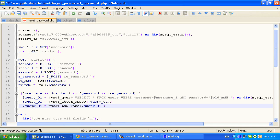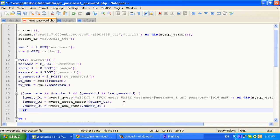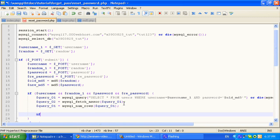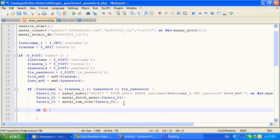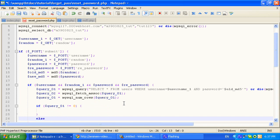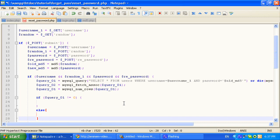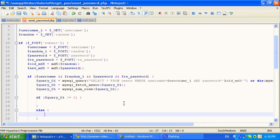Here we go. Ok, so if the query equals, so now we are going to make a variable called id, and it's going to equal row. Let's call this row. So now we have the id of the password. Now we're going to make a username.